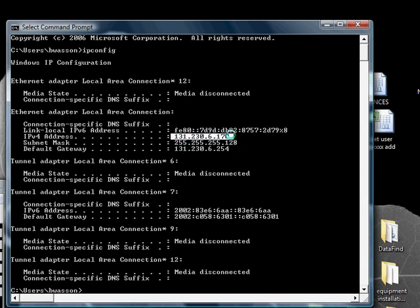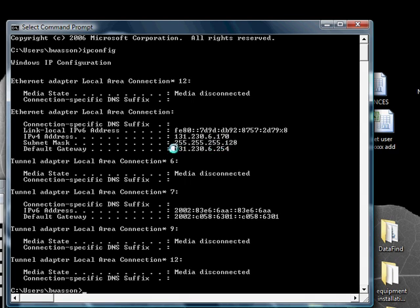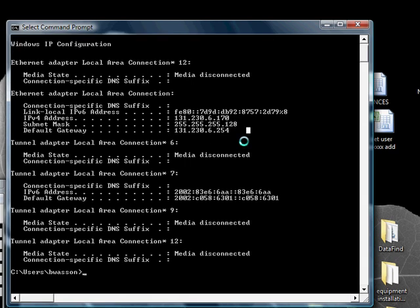This is the actual IP address for the computer. The subnet mask. This is a half class C because of the 128. And then the default gateway. This is where my computer is communicating through.